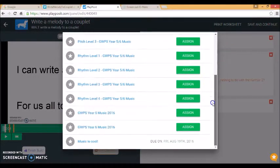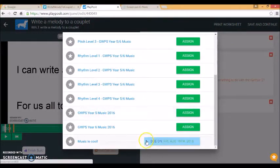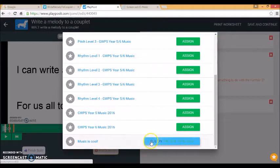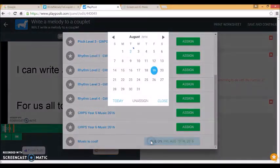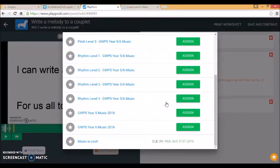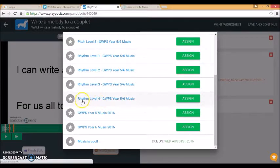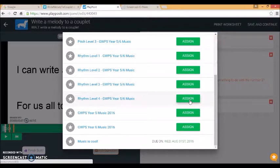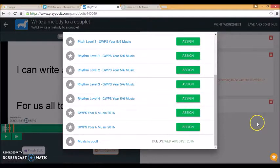So I come down and I want to assign it to music is cool. So I can pick a date, 31st of August. If I also want to give it to the students who are doing rhythm level 4 in year 5 and 6, I can assign it to them as well.